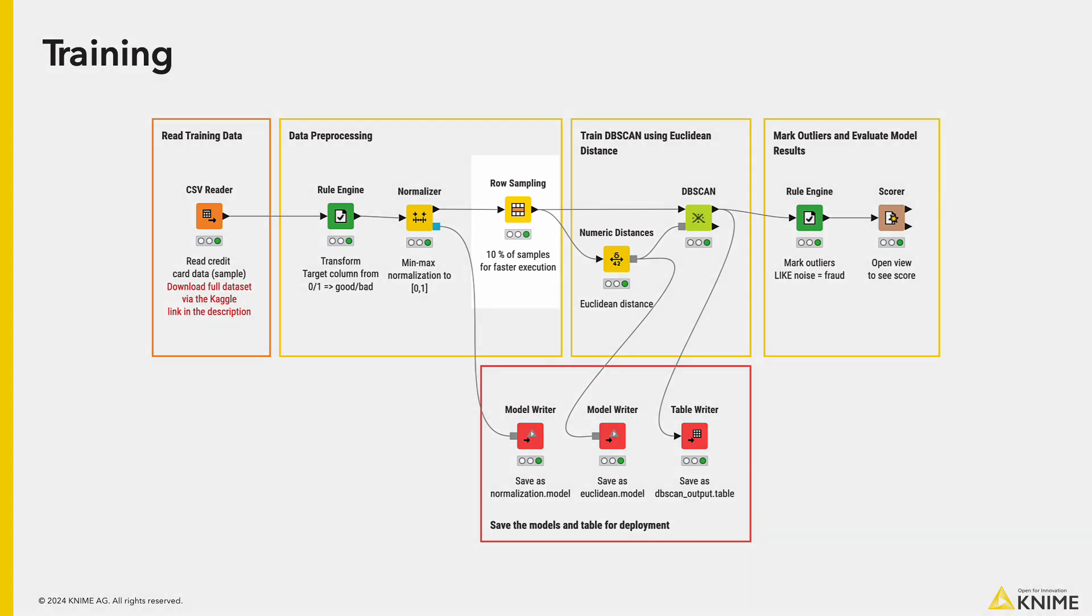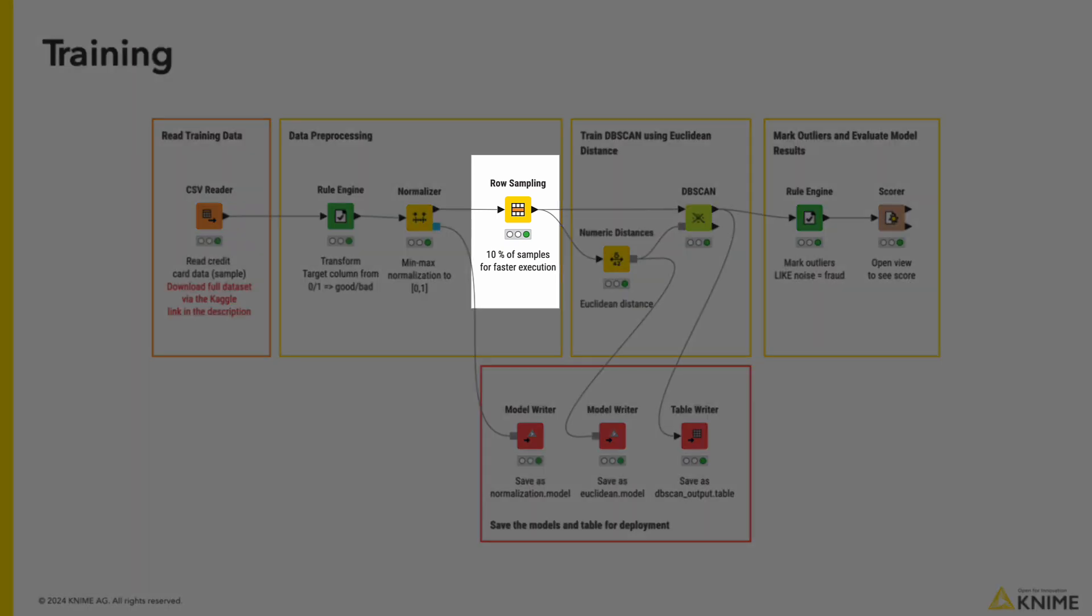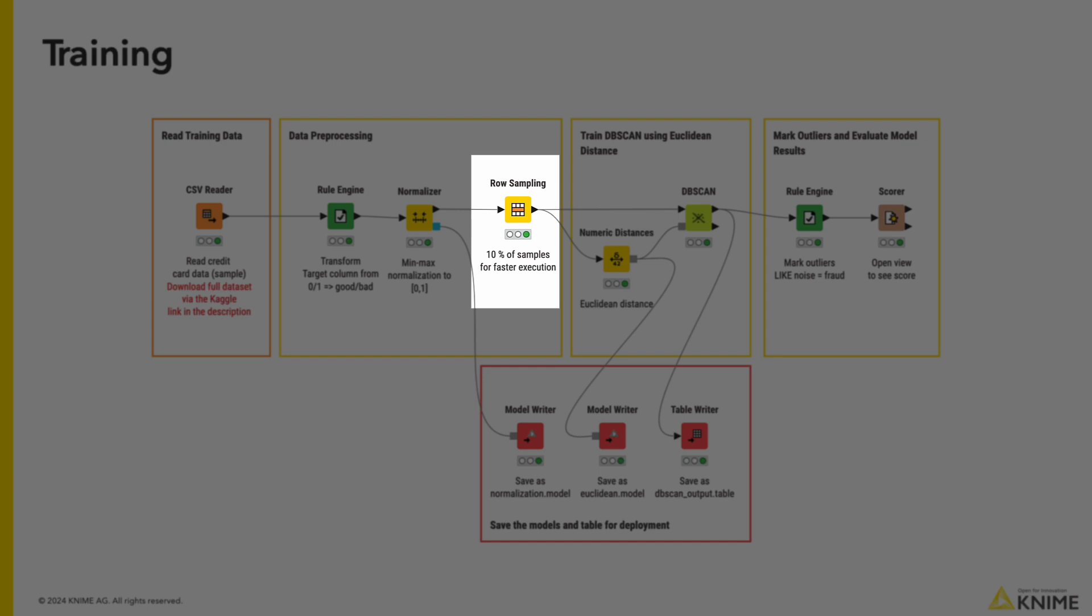When we go to the row sampling node, we only take 10% of the samples. Why do we do this? We want to only train the algorithm on 10% of our data. The main reason is because of the compute required by the DBSCAN algorithm. The more data we pass to it, the time it takes to execute increases in log linear time.